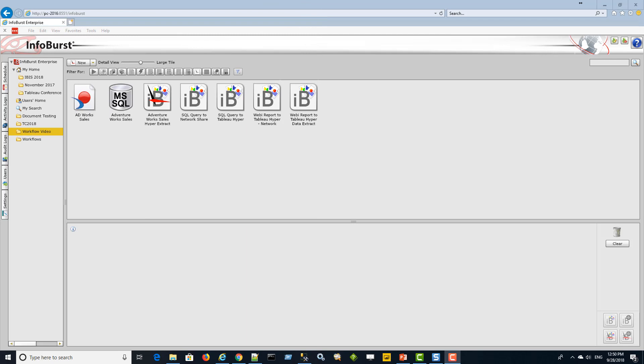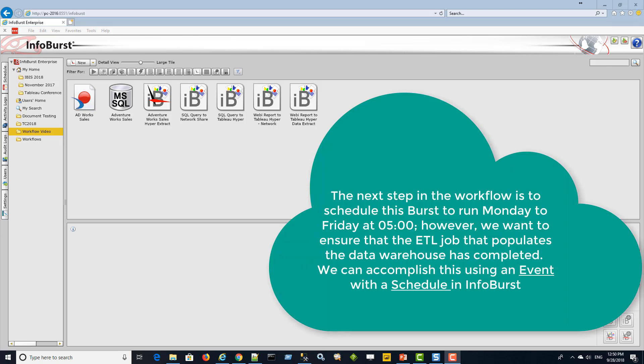Now that we've used InfoBurst to create a Tableau hyper file publishable to Tableau Server or a network share, we want to make this a regularly occurring scheduled event. But we don't want it to run unless our ETL load is finished. For example, let's say we want to run this schedule at 5 o'clock Monday to Friday. However, the ETL load, which usually finishes at 4, once in a while doesn't finish until after 5 — due to processing problems or higher-than-expected data volumes. So we need it to wait until the ETL load is finished before the schedule runs and the hyper file is updated.